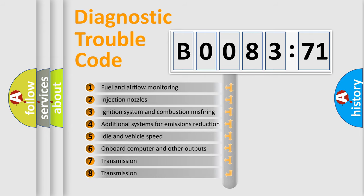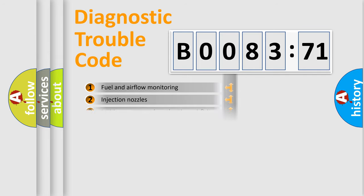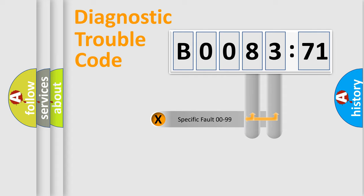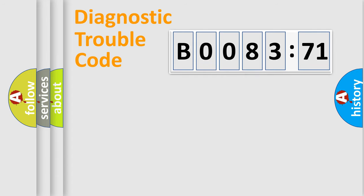The third character specifies a subset of errors. The distribution shown is valid only for the standardized DTC code. Only the last two characters define the specific fault of the group.